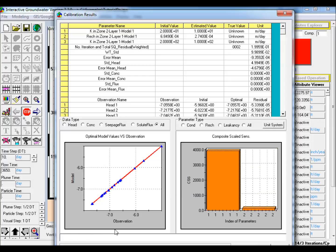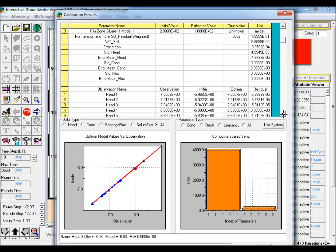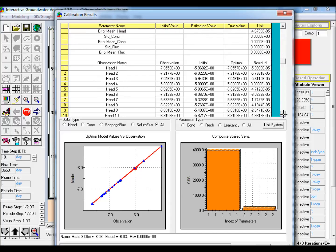Select model versus data to show the simulated head versus the calibration scatter point data. Click on any scatter point to reveal the observed head, the simulated head, and the residual between the observed and simulated head at that particular location in the model.